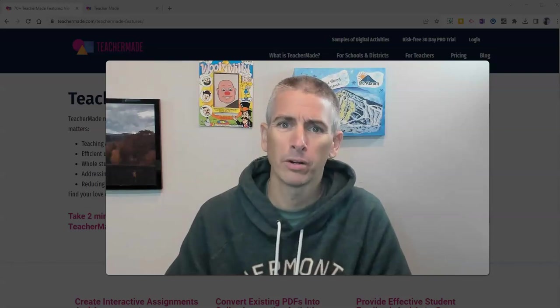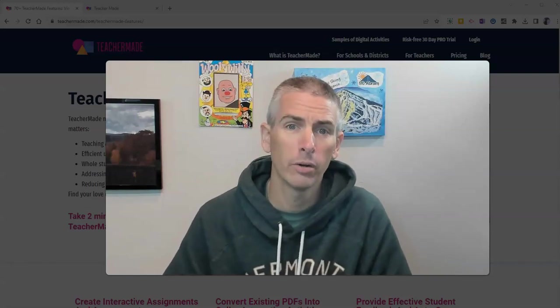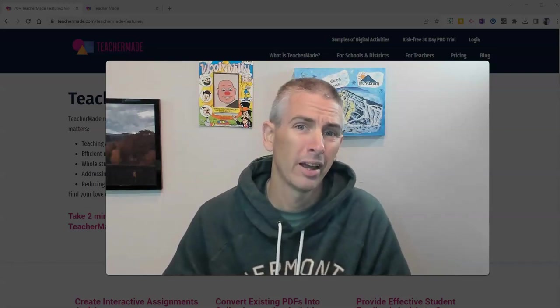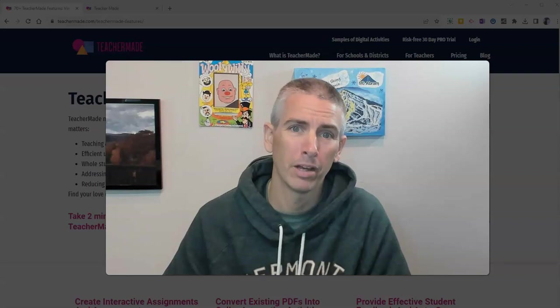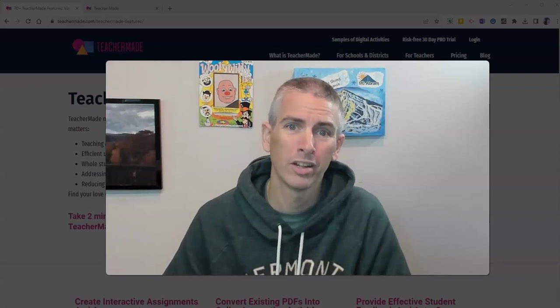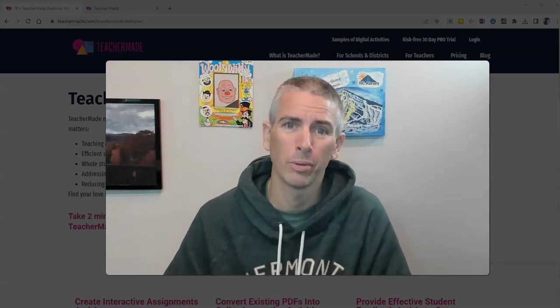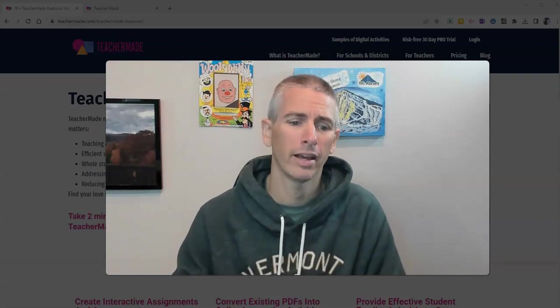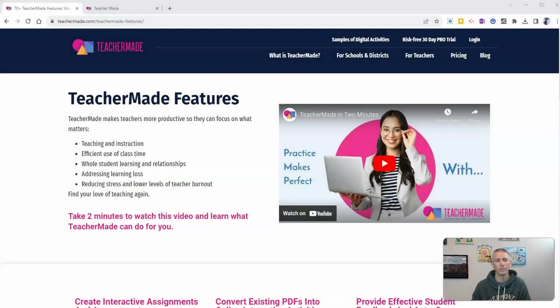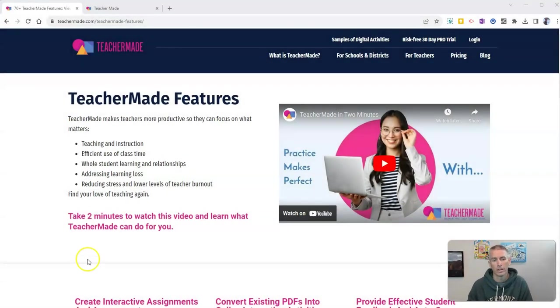Hi, I'm Richard Byrne. In this video, I'm going to show you how to create a map-based quiz in TeacherMaid. Let's go ahead and take a look at how to do this.